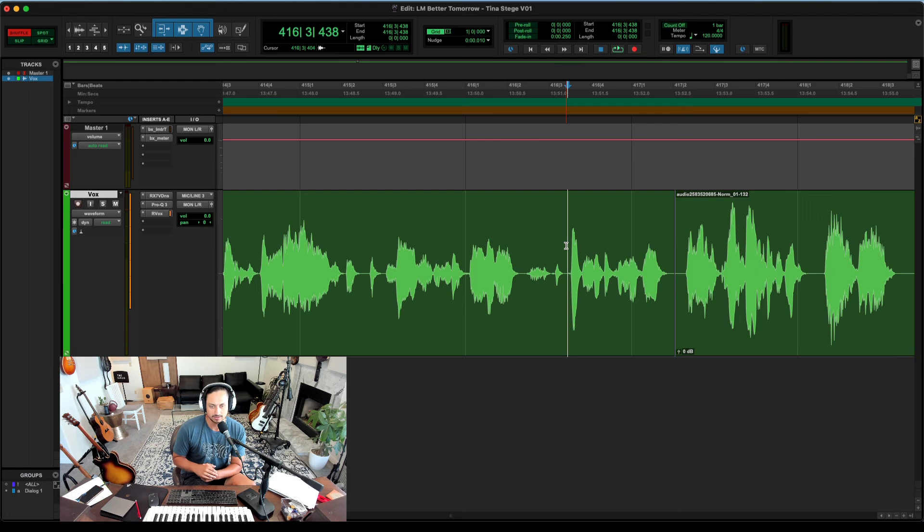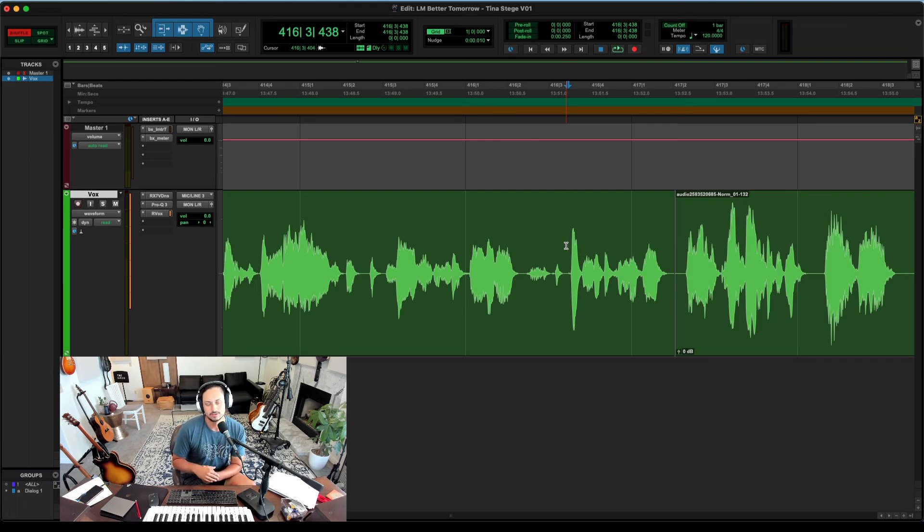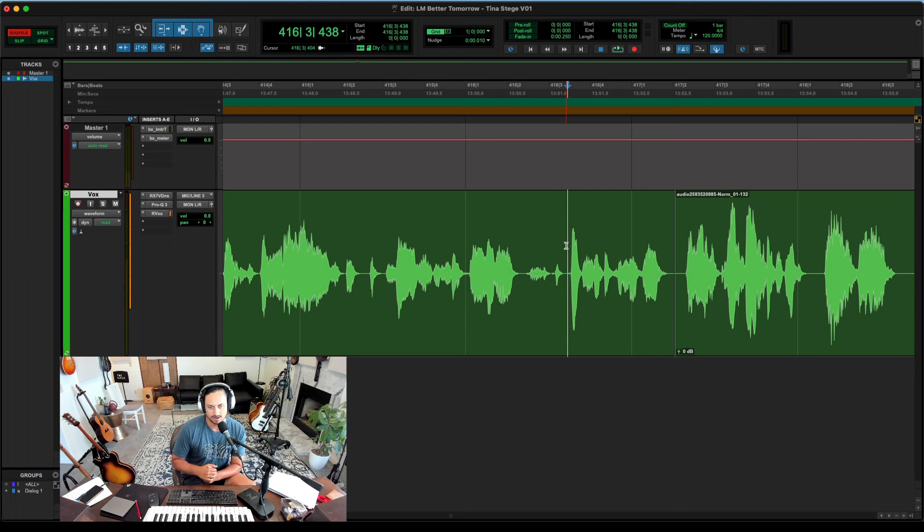You can use this for music as well if you want to shuffle up sections. But I thought this was a really neat feature that Pro Tools has and not every DAW has it.